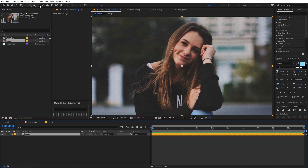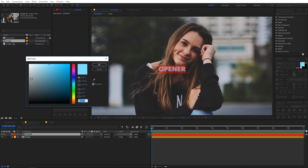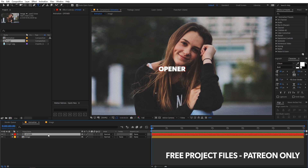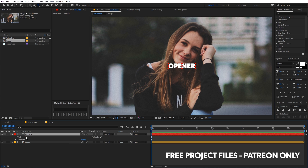Now let's create some text over it. Select the text tool and type whatever text you want — I'm going to type 'opener'. Let's quickly change its color to white and simply align it in the center of the composition like this.